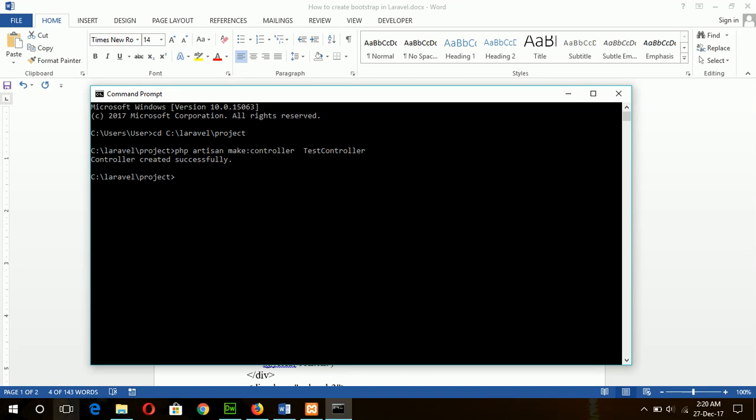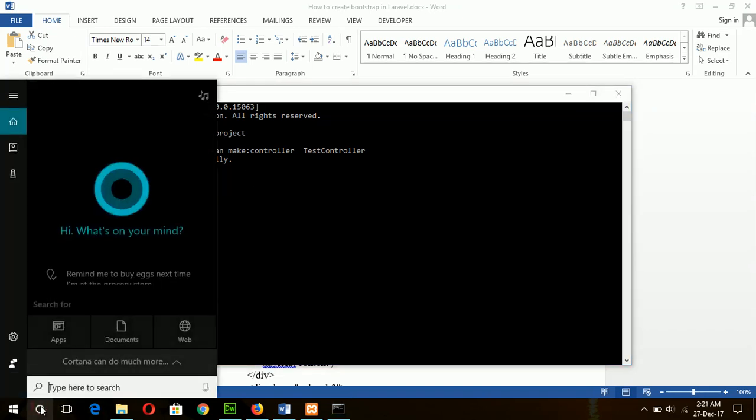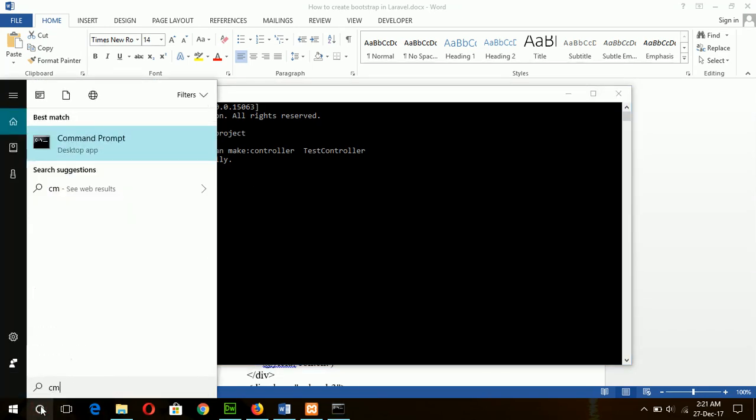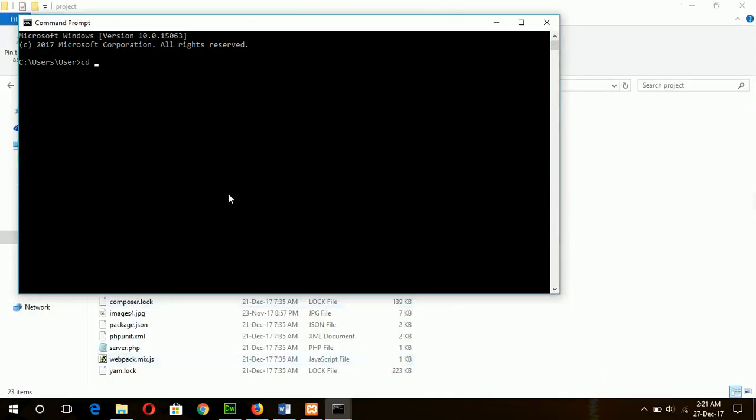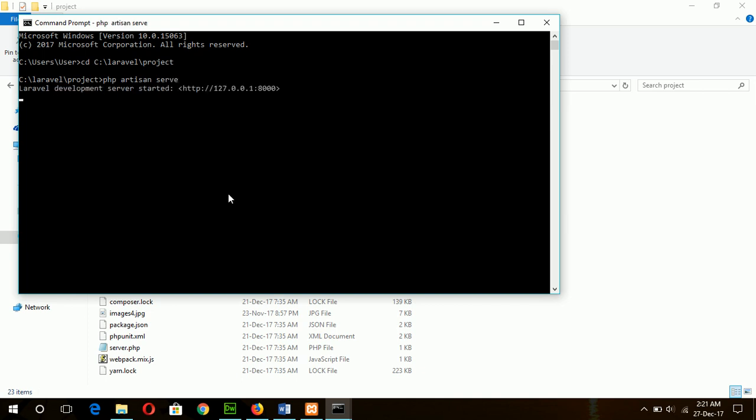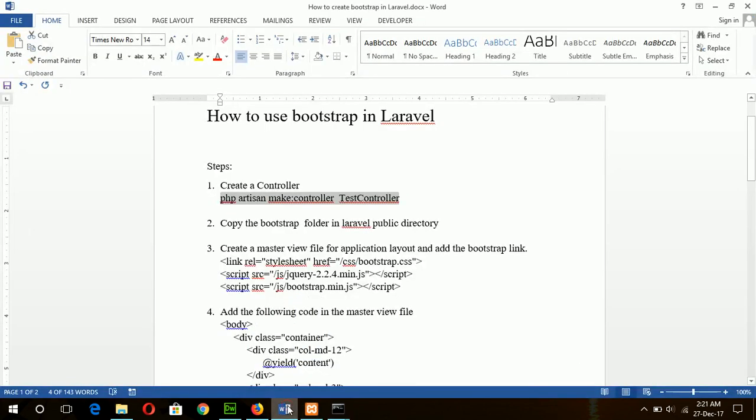Our controller file is created. Now I will start the server in another command prompt window. Our server is running now. Now go for the next step, copy the Bootstrap folder in Laravel public project.